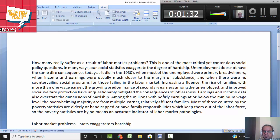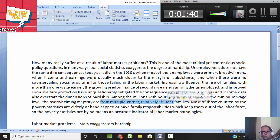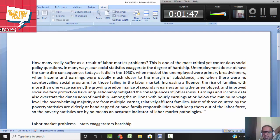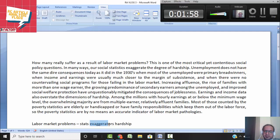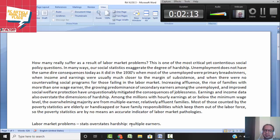Many with hourly earnings at or below the minimum wage level are from multiple-earner families, and most of those counted by statistics are either elderly or handicapped, which is not a correct indicator of labor market problems. So this paragraph is about labor market problems and the fact that stats overstate hardships, given that multiple earners now exist and there is better social protection — these are the reasons the author says hardships are overstated.